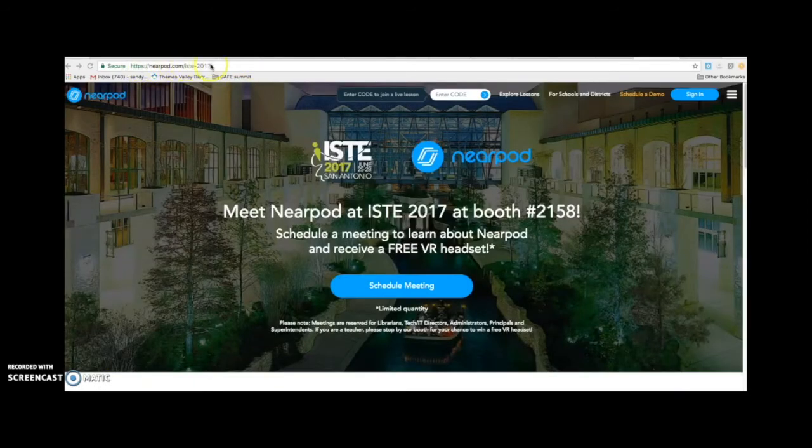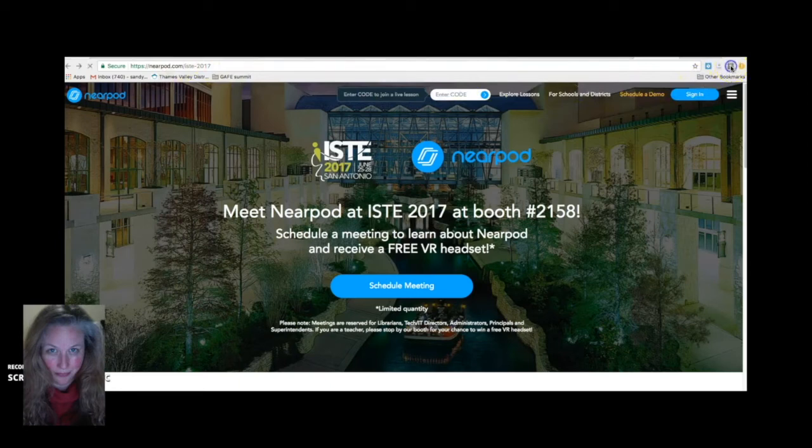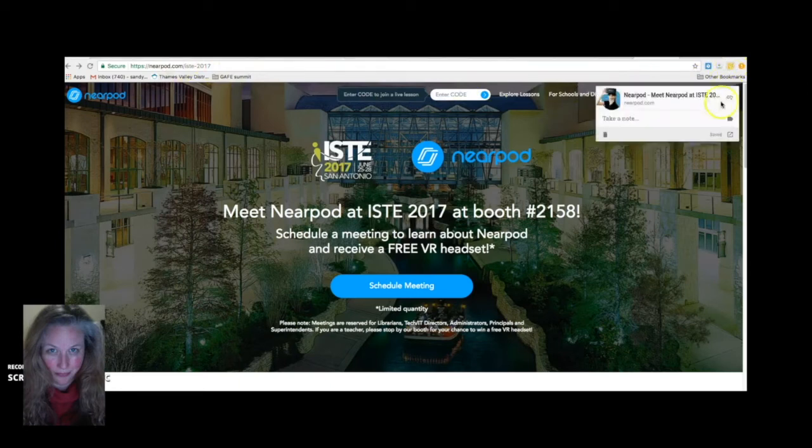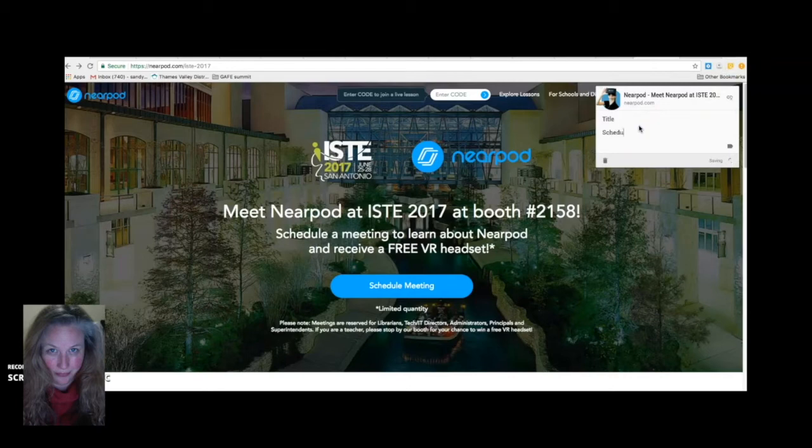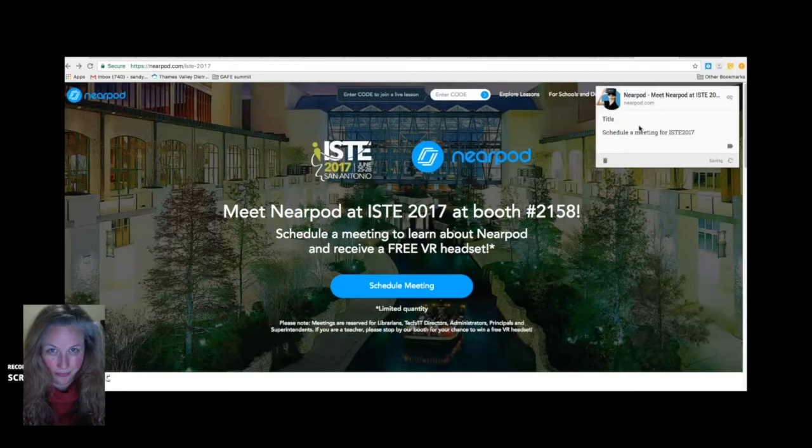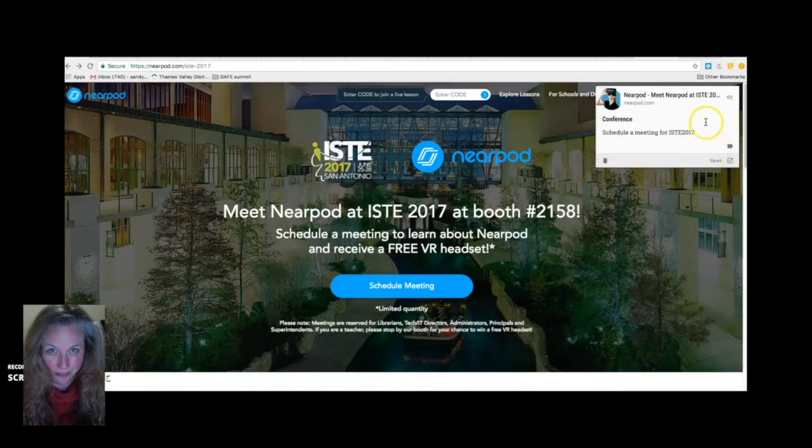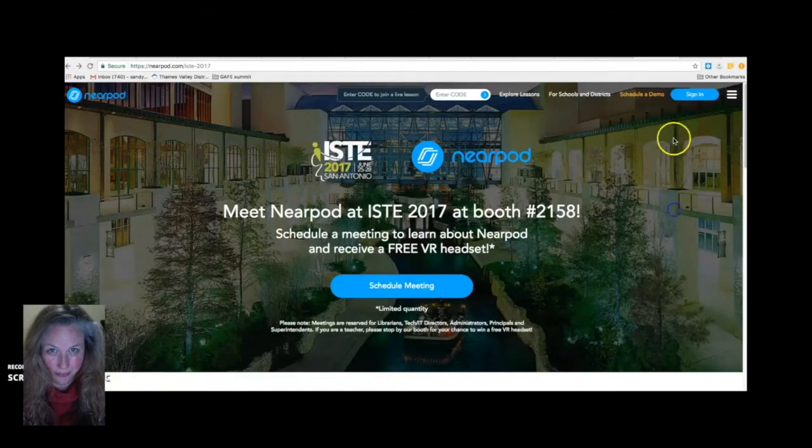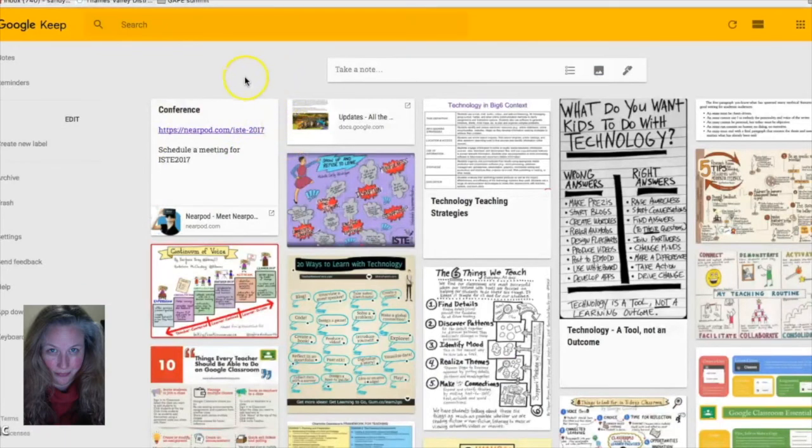There's a Google Keep Chrome extension that you can add to your toolbar. If you do that, whenever you come across an interesting website, all you need to do is click on the little light bulb and it will automatically create a Google Keep note for you with a little picture and the website address listed right there. It's quite useful. And there's where the note shows up.